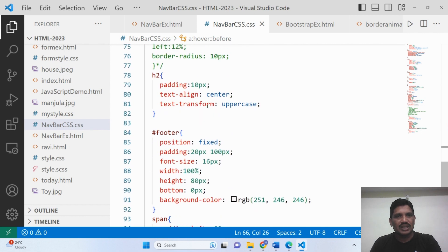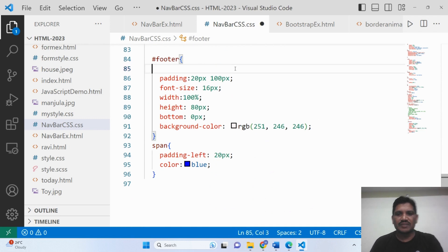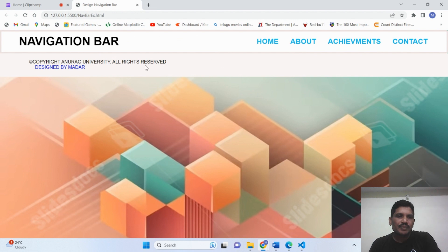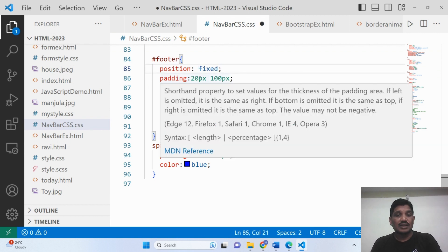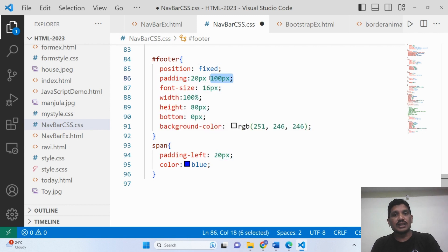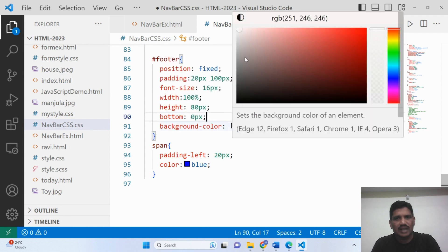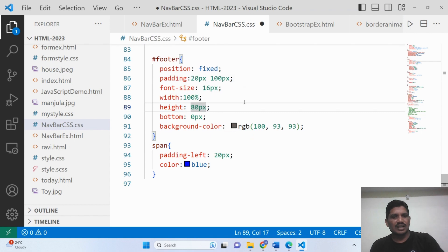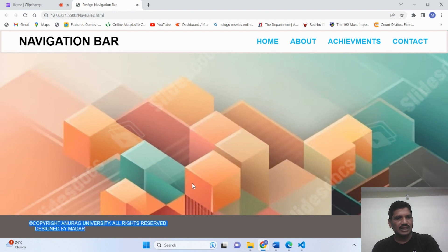You can also use the animation property for this. When it comes to the footer, the position should be fixed. If I remove it, the footer comes directly after the next element in the flow. The position is fixed. The padding values — top, right, bottom, left — are set. Font-size is given as 60 pixels. Width is 100% and height should be 80 pixels. It should be aligned at the bottom of the page. The background color has been changed. This is the content written for the footer.